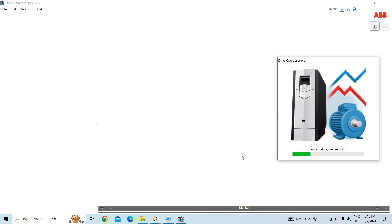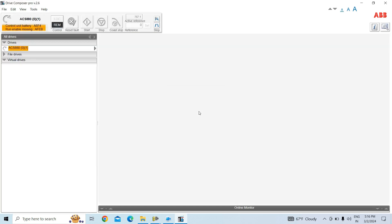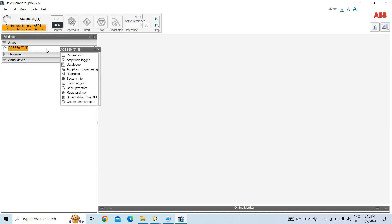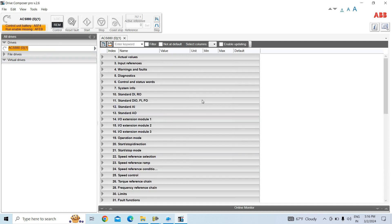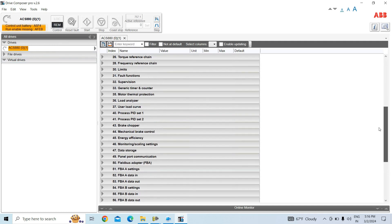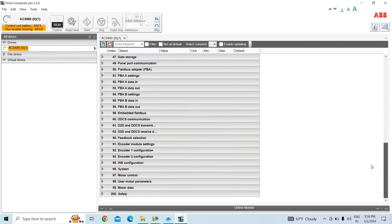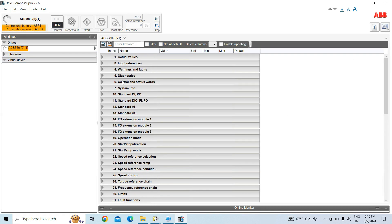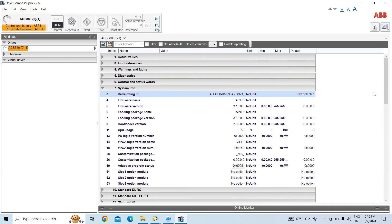That is wrong. I did this just for your information - if you reboot from the control board parameter it will not change the drive rating. Go back to parameter group 7 system info. See, it is still 293 ampere.